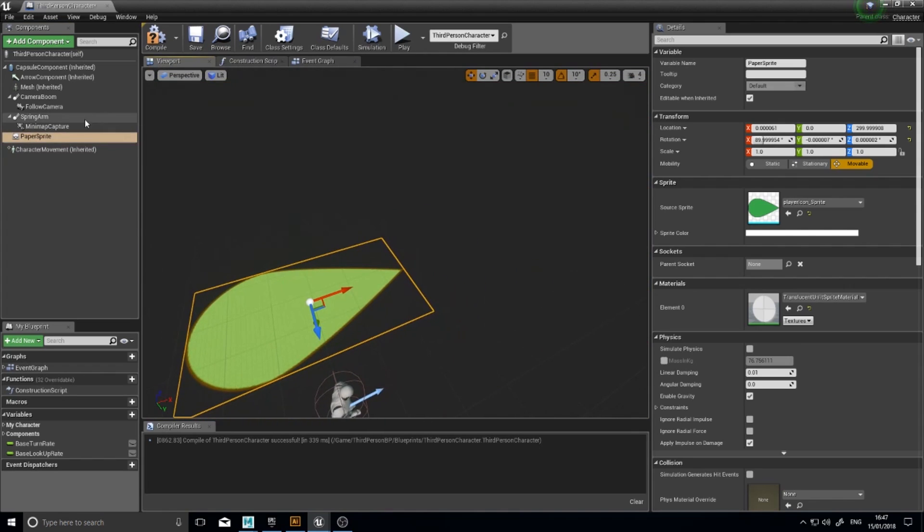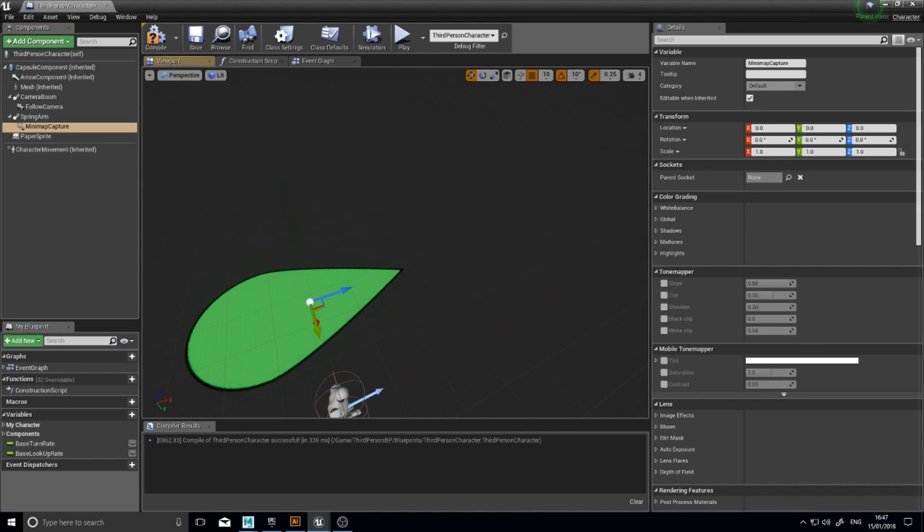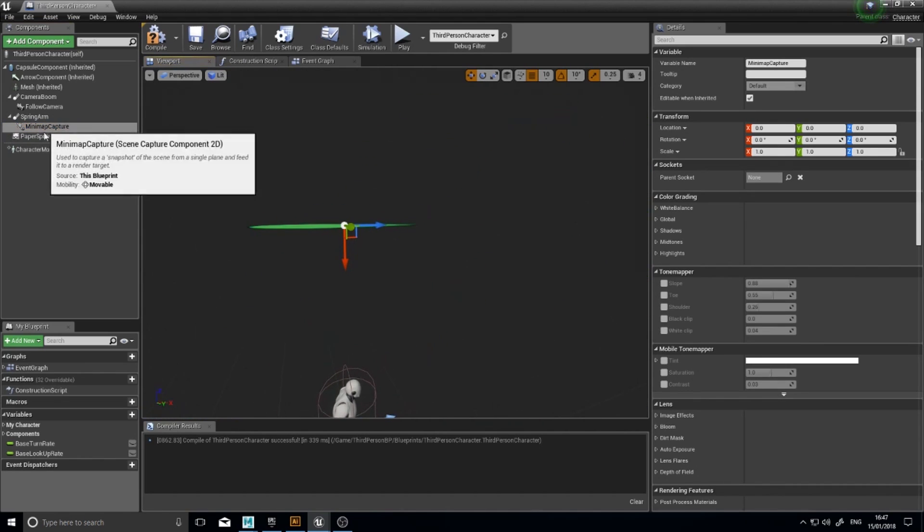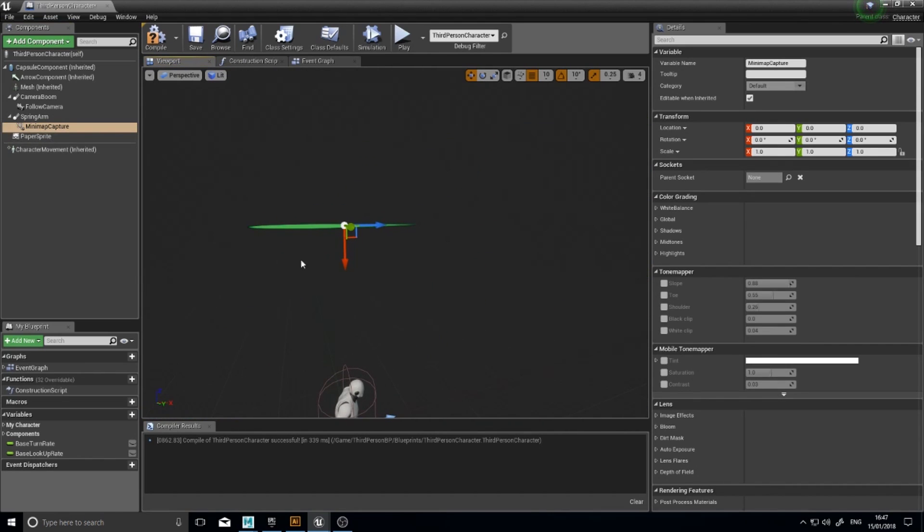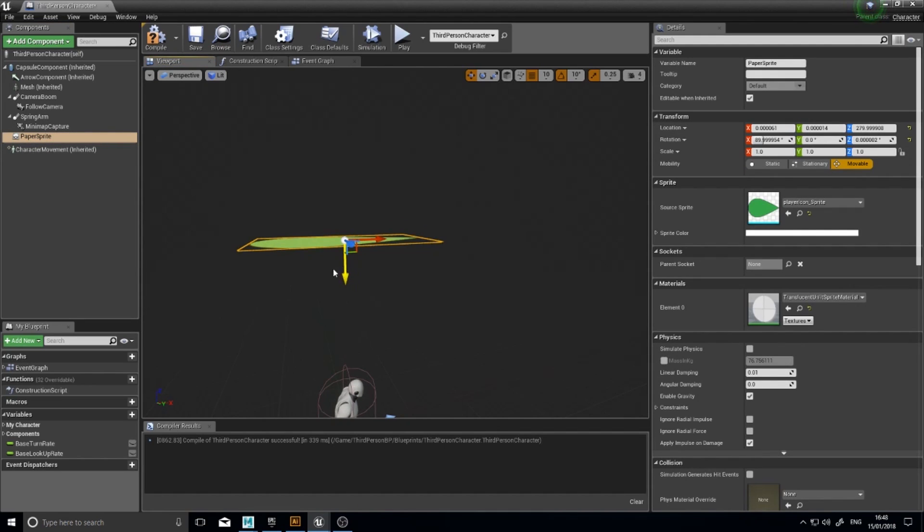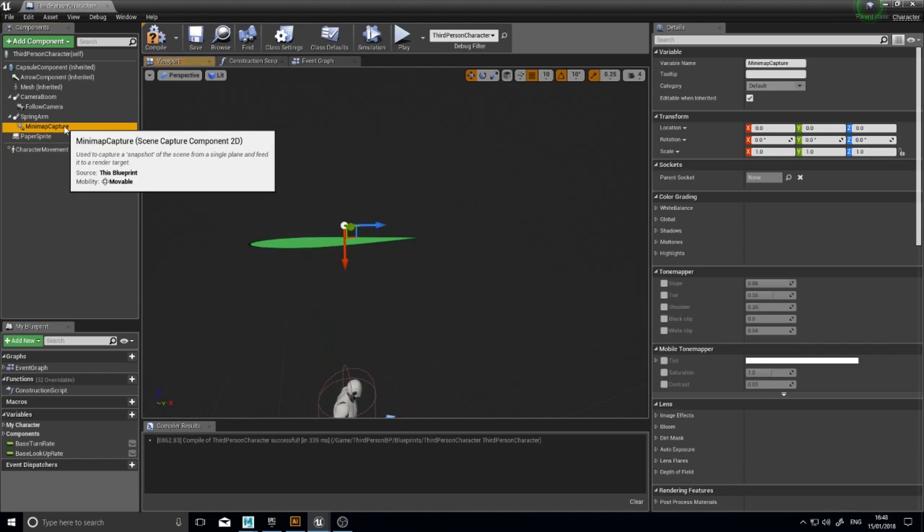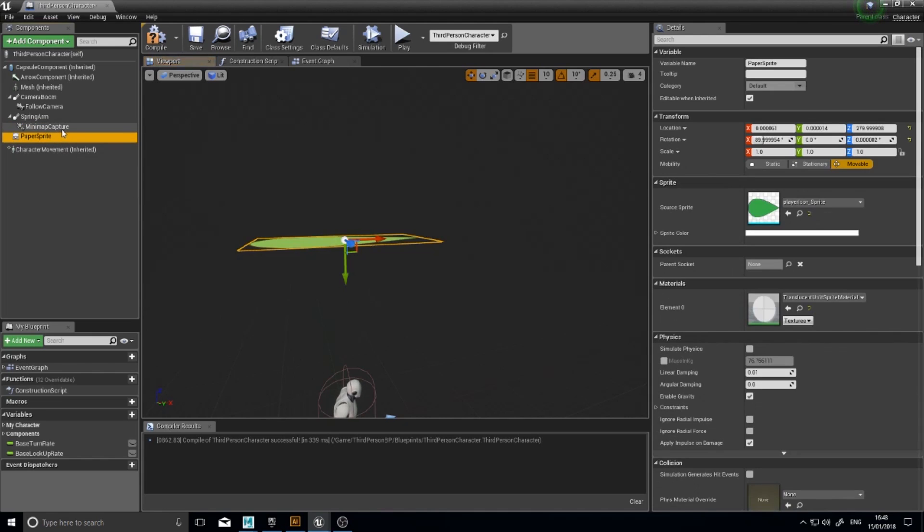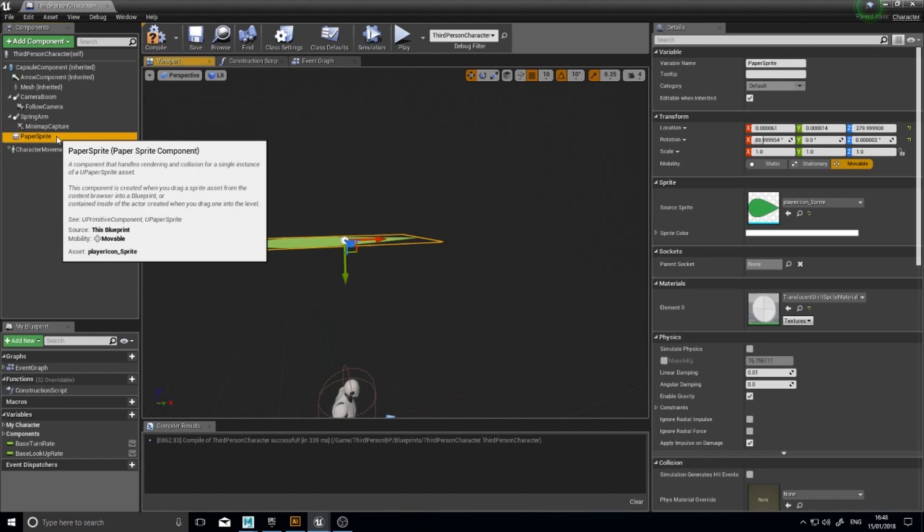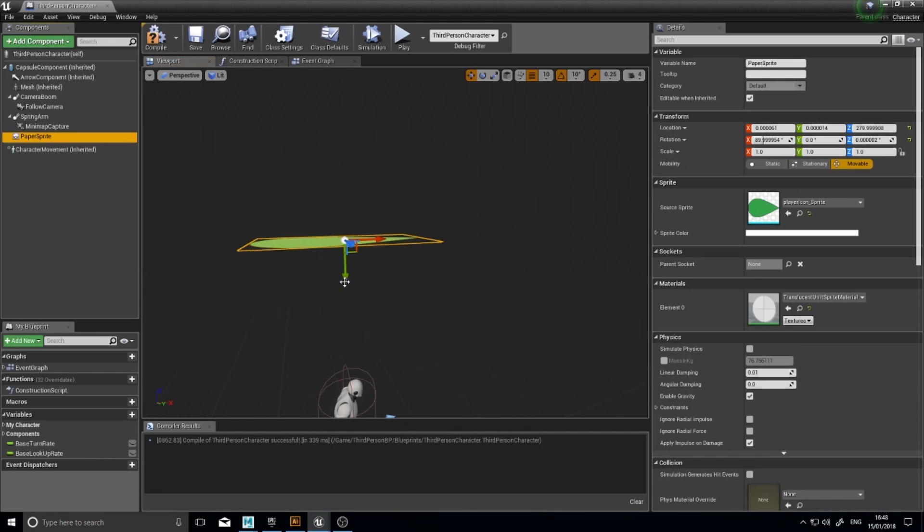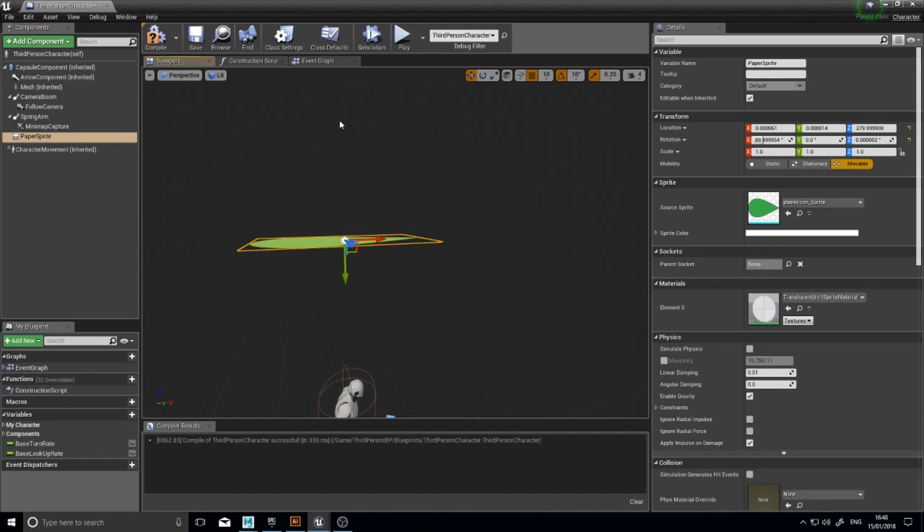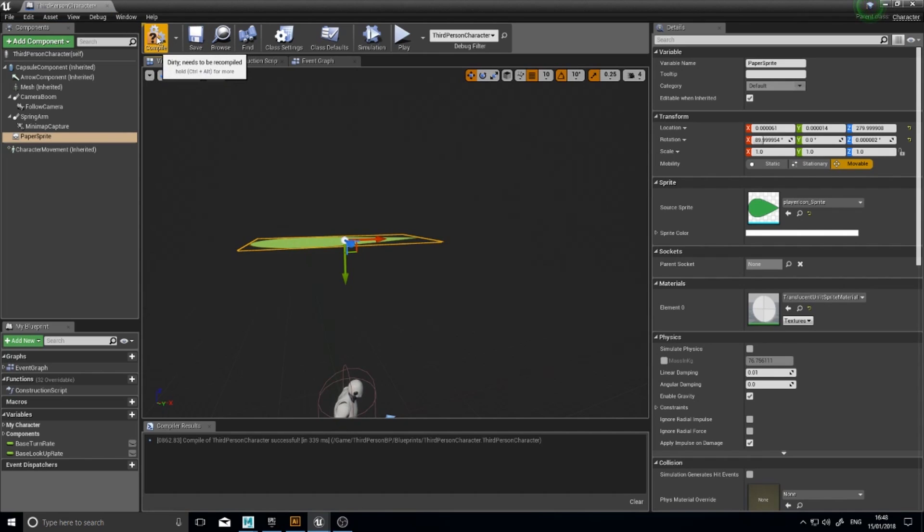Now the main thing you want to make sure of is that the minimap capture is above the player sprite. Otherwise it won't show up in the minimap. In the player sprite, you may need to move this down just a tad, like so. So it's just a little bit below or far below. It's up to you. As long as it's below the capture point. Otherwise it won't show. If you have it above the capture point, it won't show. And that's a common problem I see people do is they put it too high and it won't show.